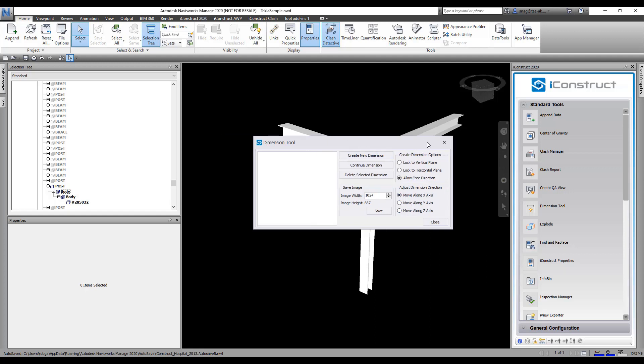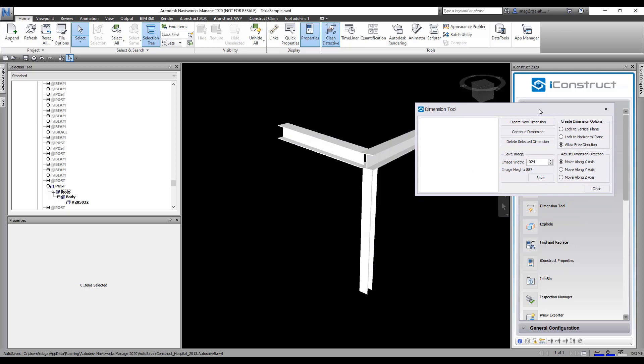So what we're going to do here is just go to create dimension and we're going to say I want a dimension from here to here, and there you can see the dimension comes up. I can escape there and it'll stop it.